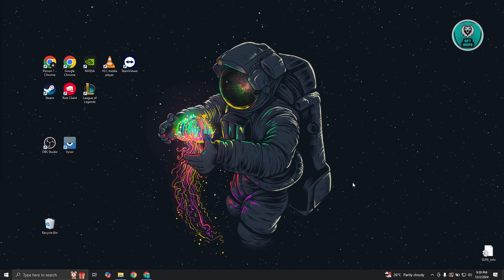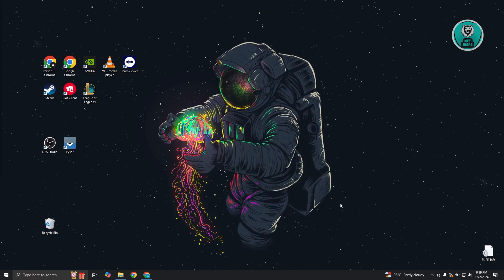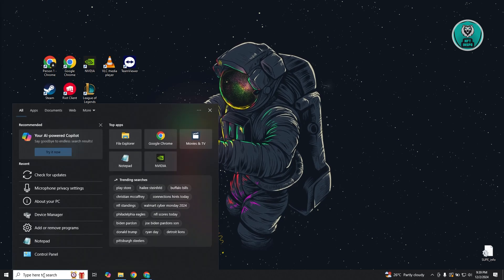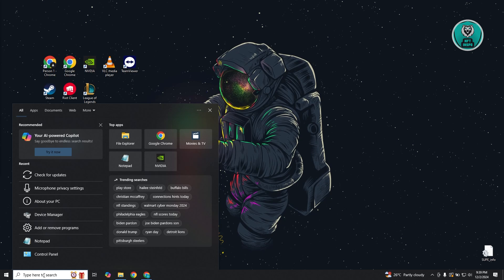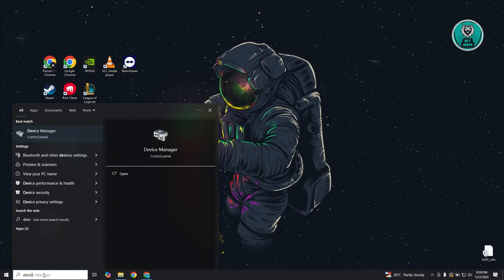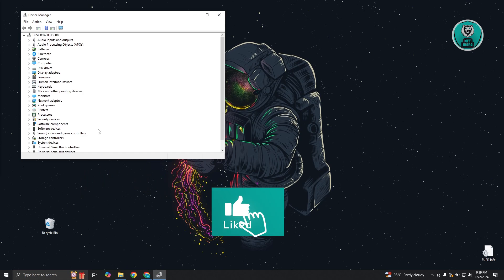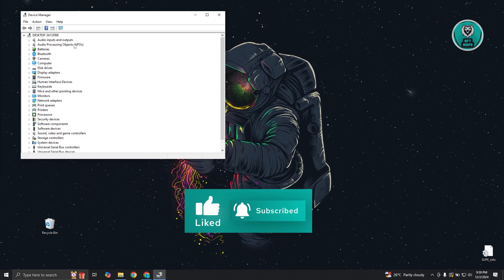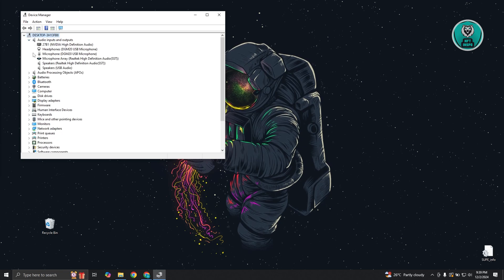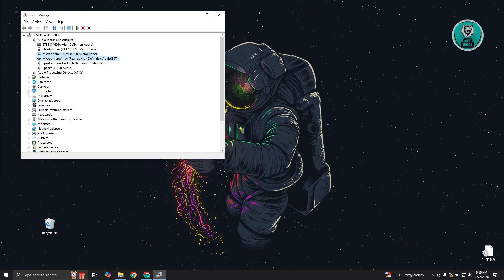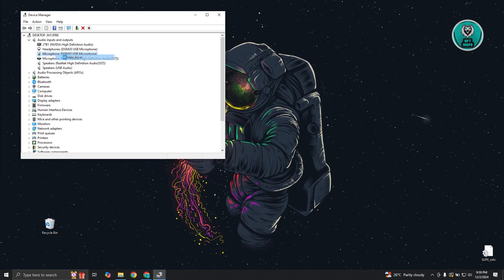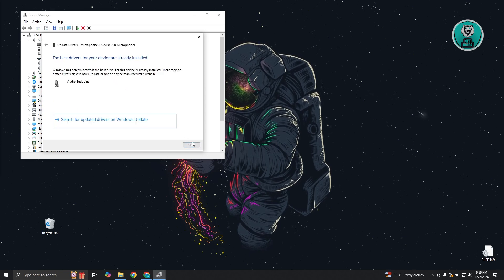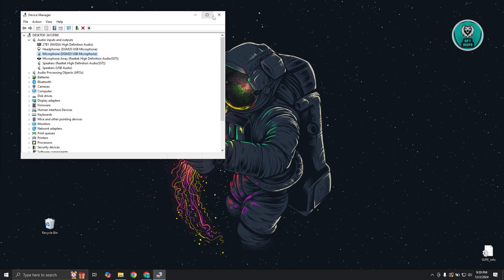Another thing you might want to do is update the driver for your mic. At the bottom left, type in device manager. From here, locate your audio or microphone under audio inputs and outputs. Select your headset or microphone, right-click on it, and click update driver. Click search automatically for drivers, let it update, and once it's fully updated, click close and see if that solves the issue.